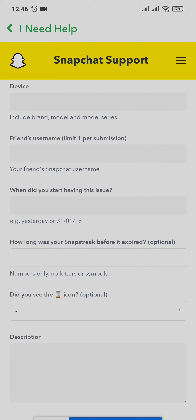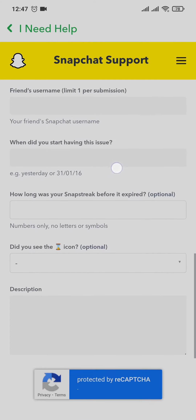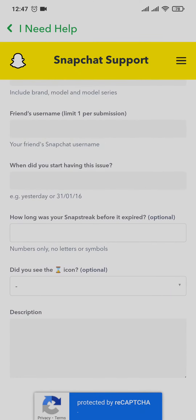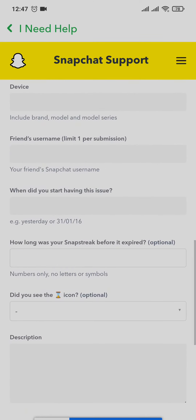If you lost your snap streak with multiple friends, you need to do it individually — submit the request for one friend's name first, and then do it again for the other friends.